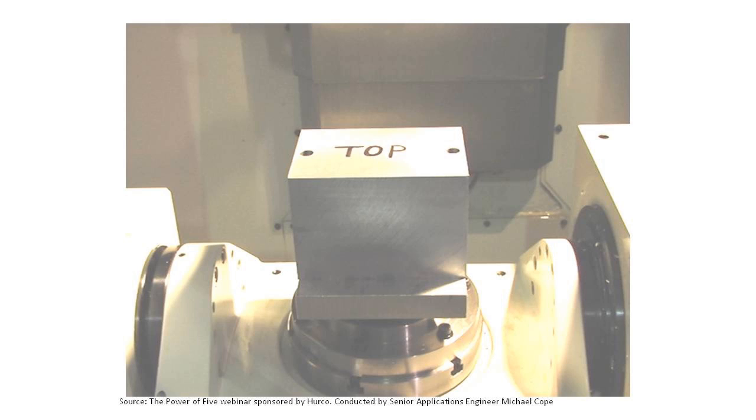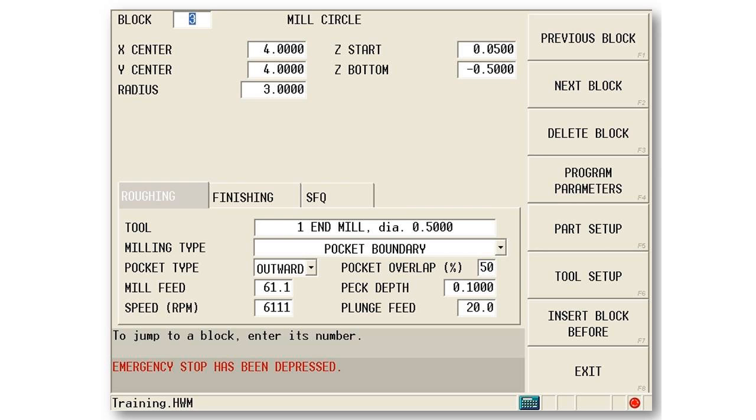So here's my part. As I said, front left top corner is my part zero. That's the only part setup that I have to do. I'm going to do a mill circle, just a simple three-axis mill circle on the top.